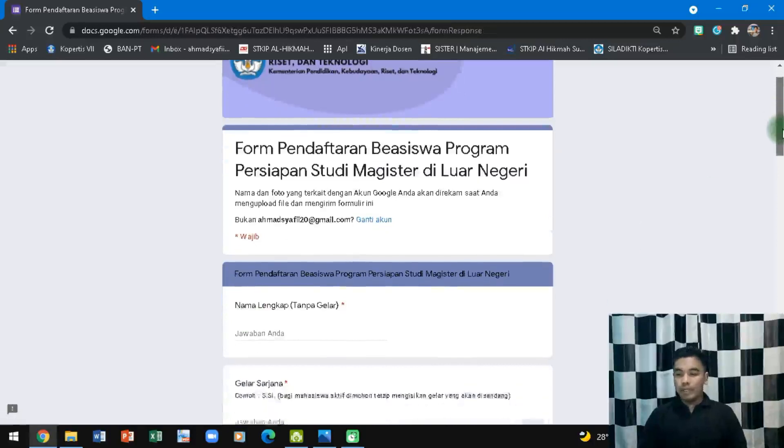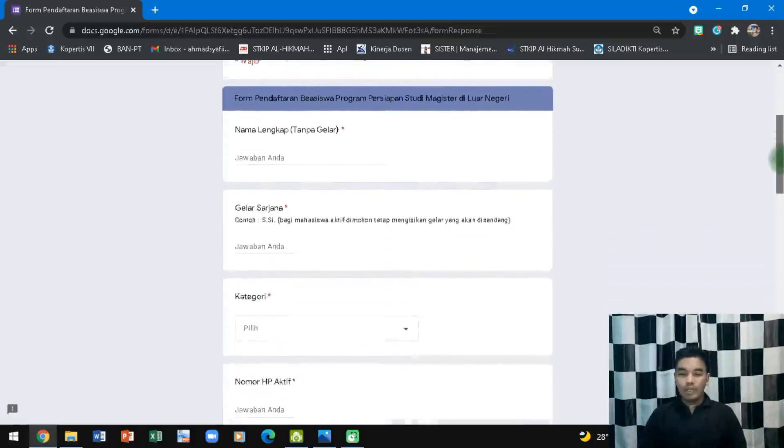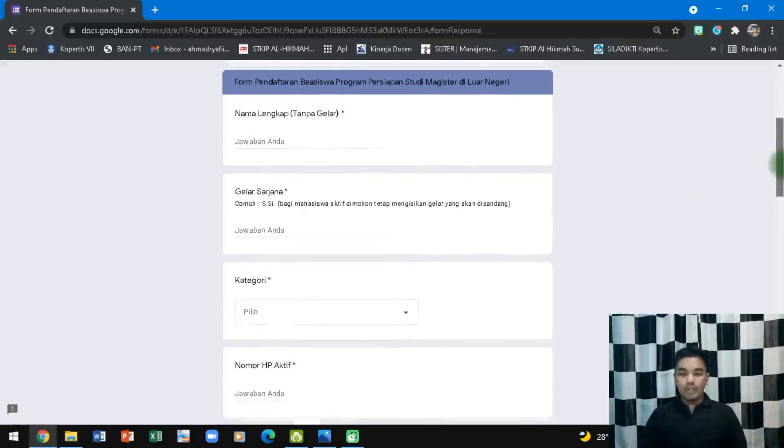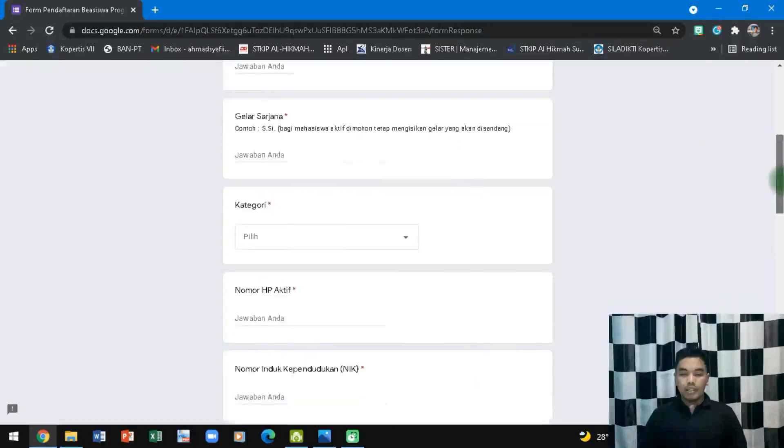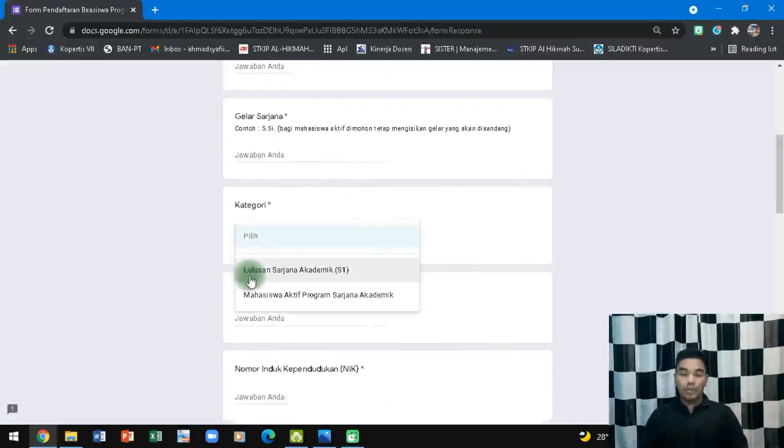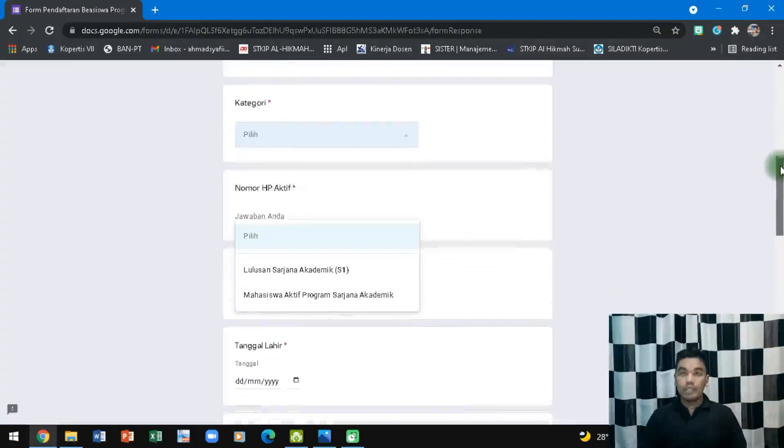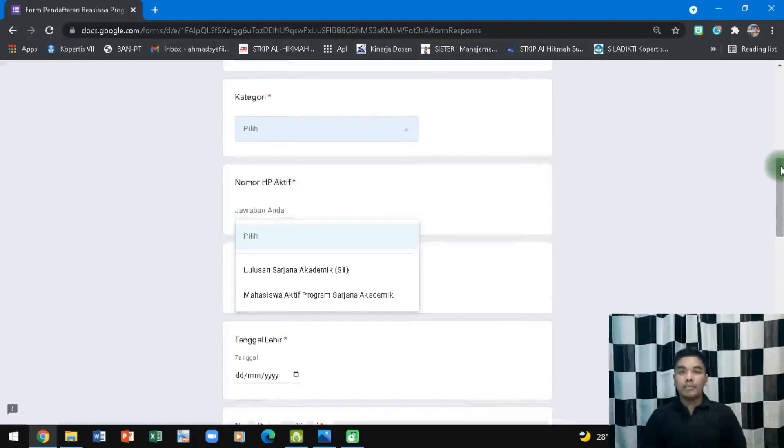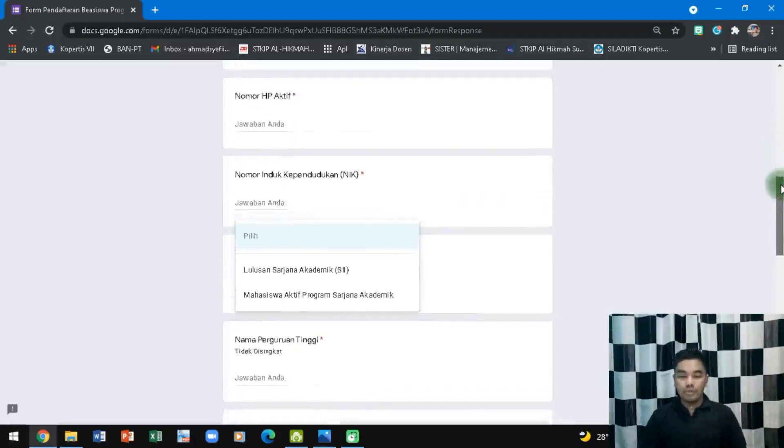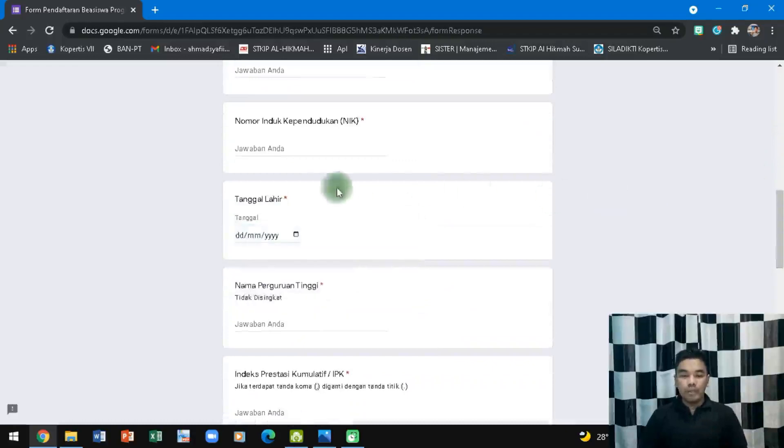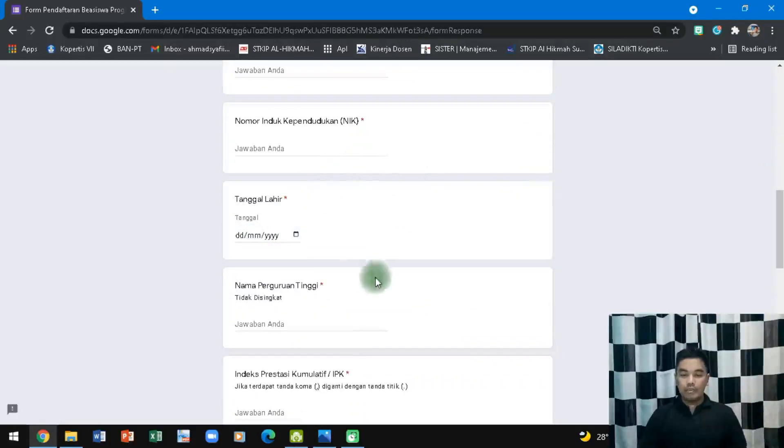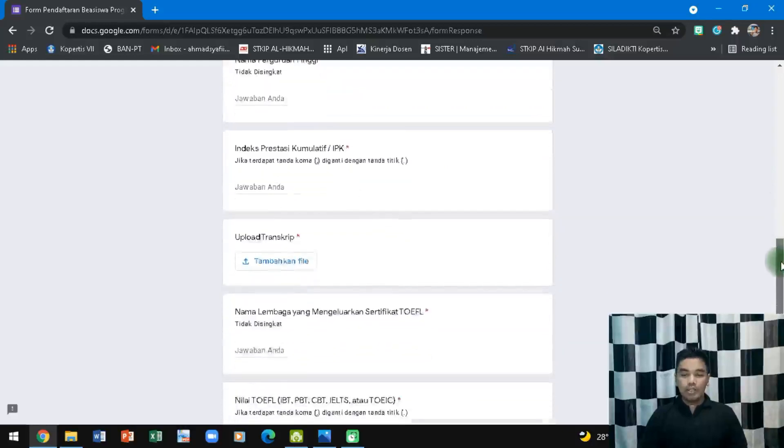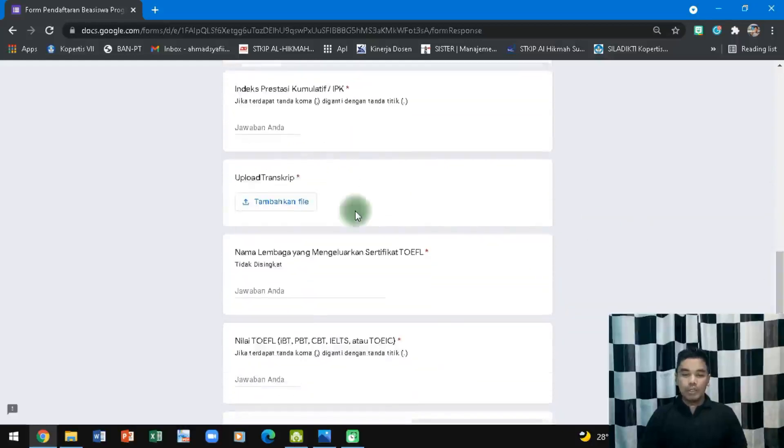Setelah saya masukkan email, berikutnya adalah nama lengkap tanpa gelar, gelar sarjana, kategorinya apa. Kategorinya ini lulus S1 atau mahasiswa aktif program sarjana akademik, jadi artinya belum selesai, sudah selesai tugas akhir namun belum wisuda. Berikutnya NIK, tanggal lahir, nama perguruan tinggi, IPK, kemudian upload transcript.